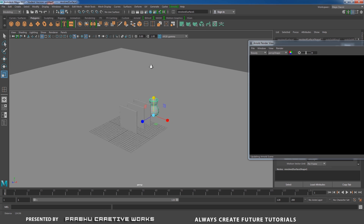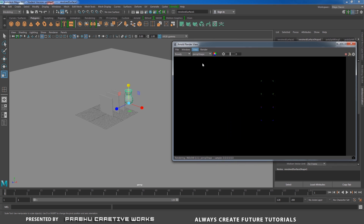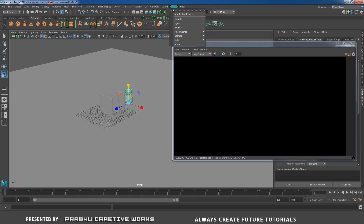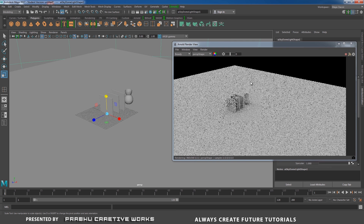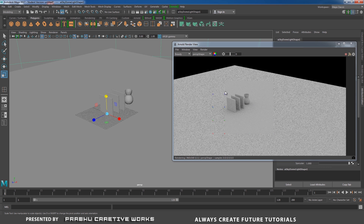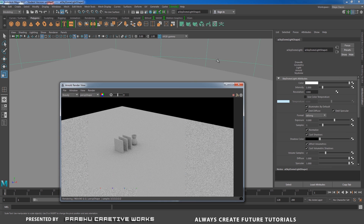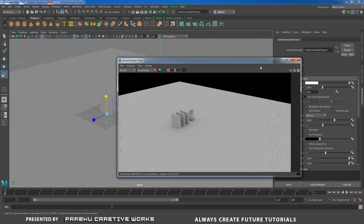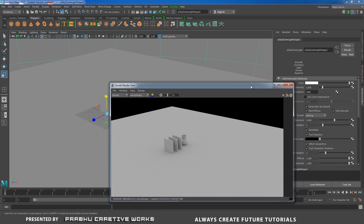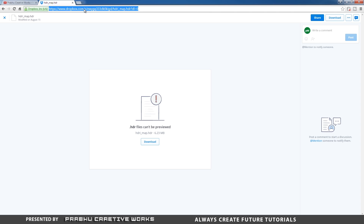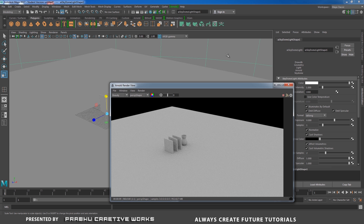You need to apply some light to see our objects in the Arnold render view. I'll apply a skydome light — go to Arnold, choose Light, and choose Skydome Light. Now you're able to see our objects in the render. I'll apply an HDRI map for reflections. If you have one, apply it; otherwise, I'll provide a download link below in the description box.